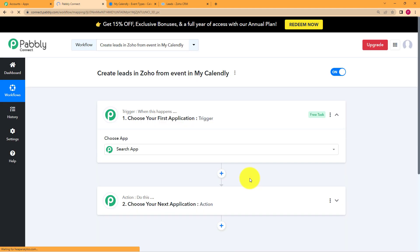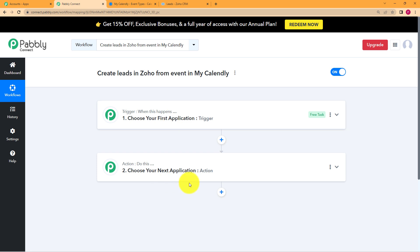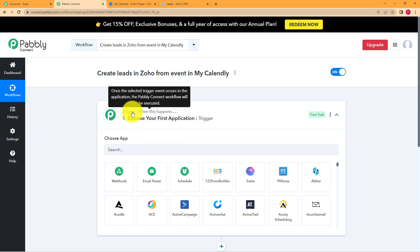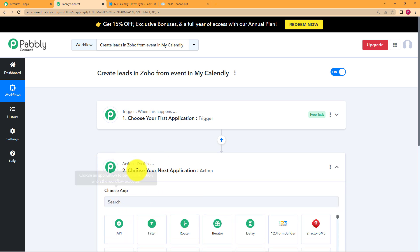Click on create, and then a blank workflow will be created for you. In this blank workflow, you can see two steps: one with trigger written over it and other with action written over it. A trigger is when this happens, which means that an event will take place in the chosen application. And when that event takes place, this workflow will move forward in the direction of the action application and the assigned action will be performed.